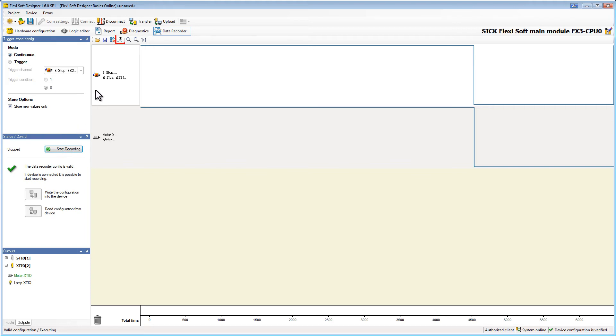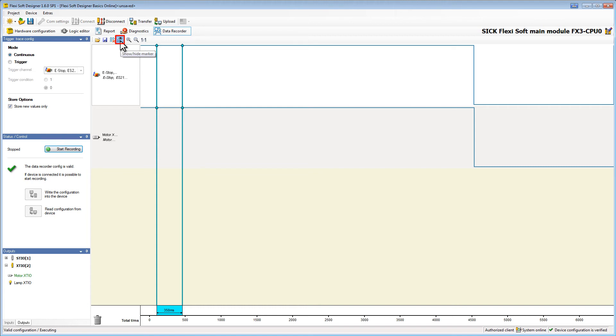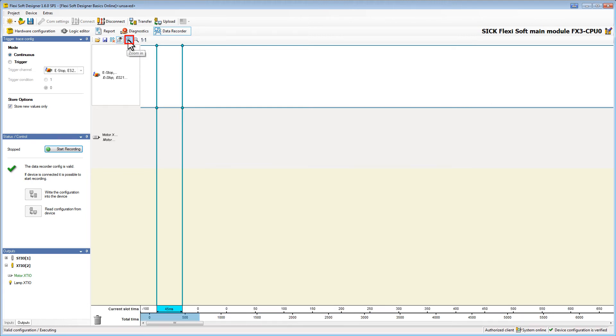Therefore I add the marker by clicking the show hide marker button. First of all I zoom in a little bit to see more details. This is done by clicking the magnifying glass right next to the marker button.